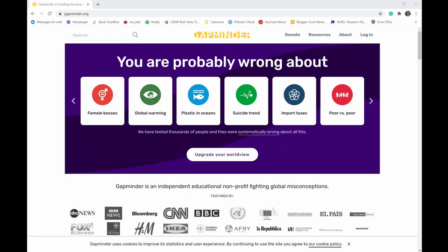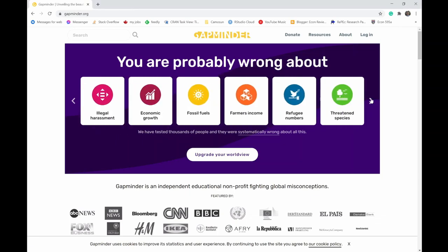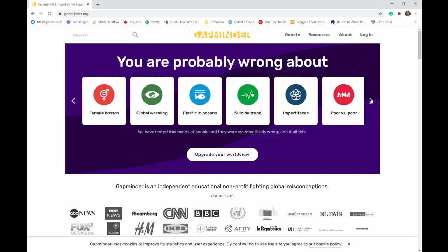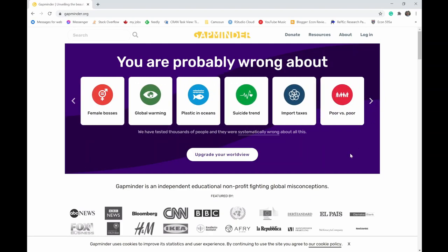If you're interested, you can scroll through, and there's little tests about what's going on. Then you can see how good is your understanding of what's actually happening. As they suggest here, many are wrong about what they think is happening in the world versus what the data is actually saying. Interesting thing for you to take a look at on your own time if you are interested. What we are going to do is we're going to go over to resources here.